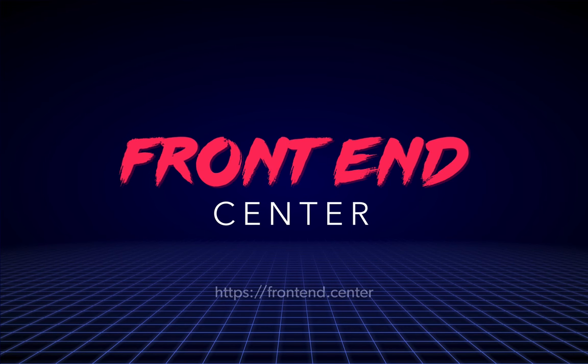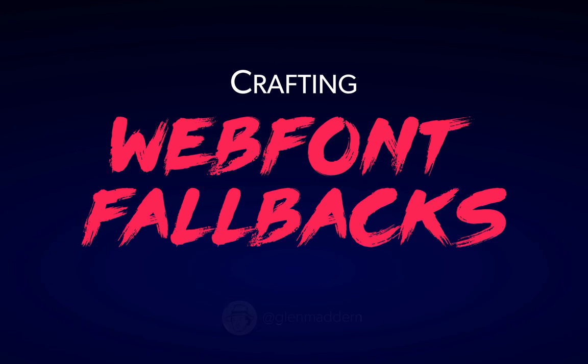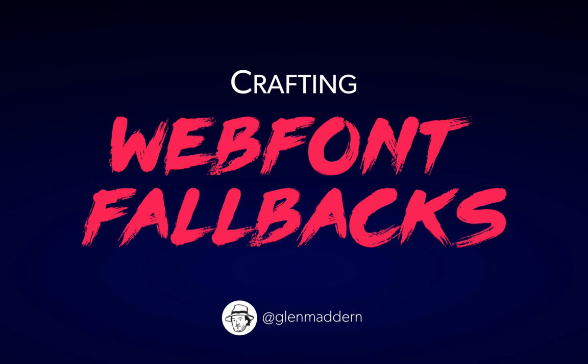Hi everyone, welcome to Front End Center. For the next two episodes, I want to talk about web font performance. Web fonts are a tricky thing to get right, and there's a lot to cover. Today I want to talk about fallbacks, the font you show before your web font is loaded.